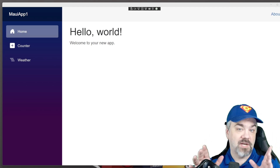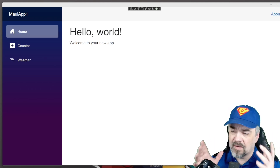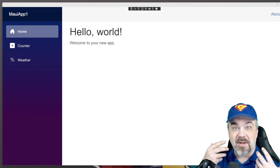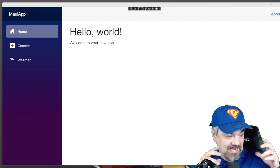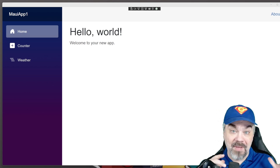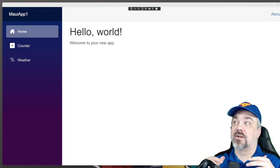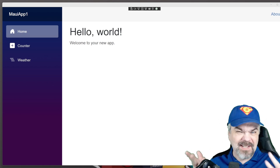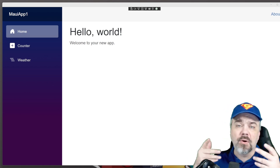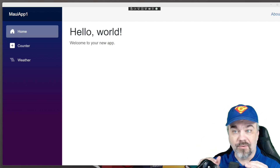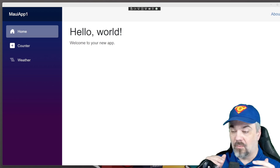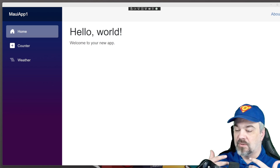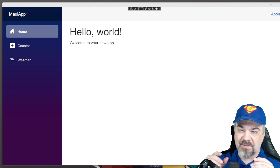Hey there, friends. Jeff Fritz here, and I want to talk to you about a journey that I'm starting in taking my Blazor applications and putting them into .NET MAUI — native applications that will run on Windows, Mac, iOS, and Android. I'm starting with an application that I want to run on Windows and Mac OS, and I'm running into this issue. Let me show it to you.